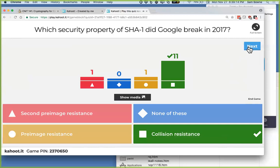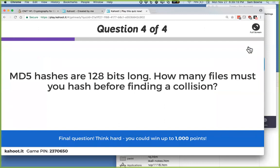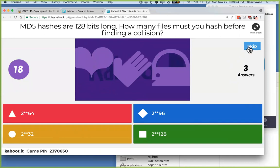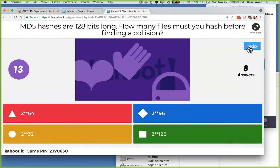If MD5 hashes are 128 bits long, how many files do you have to hash before finding a collision? The answer is 2^64 — the square root of 2^128.